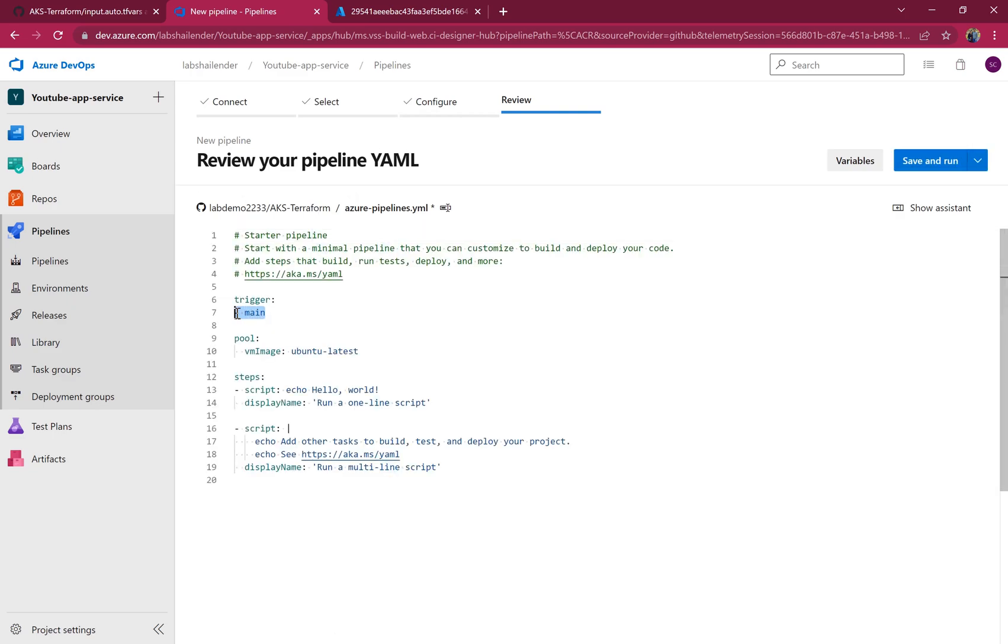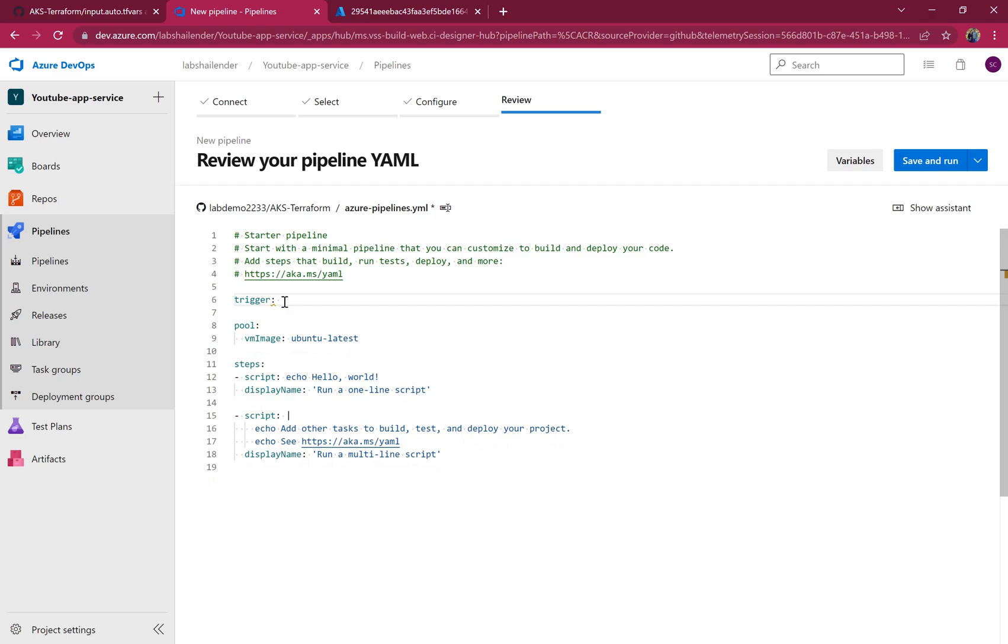First thing, I don't want the code to trigger once there is a change in GitHub, so I'll make the trigger as none.